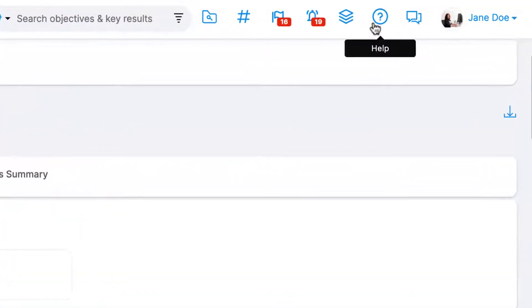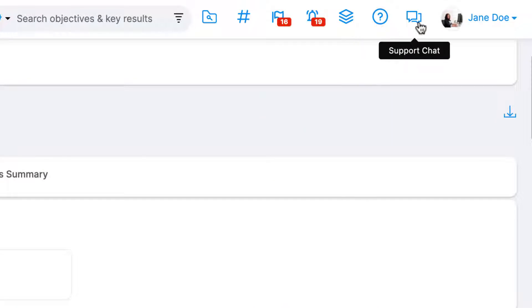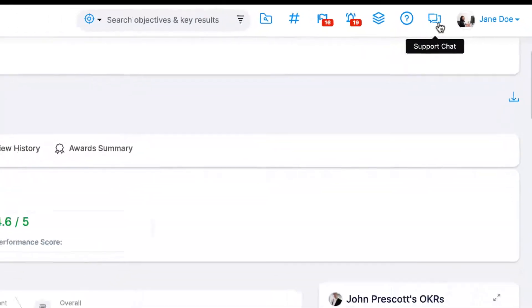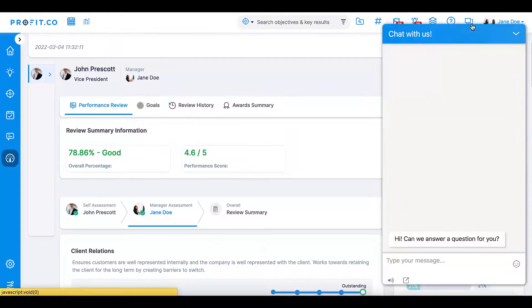For more information visit our Help Center and don't forget we're available 24-7 on our live support chat right on your Profit.co platform.